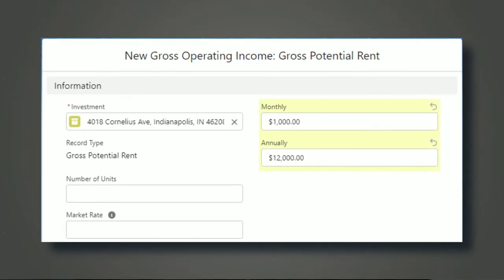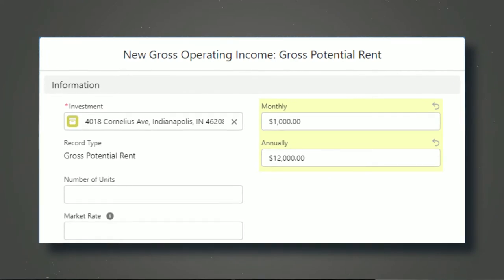Looks good — CapEx, OpEx, GOI, all that stuff looks great. Now I'm going to get some automation pieces onto this project. One of the things I want to do is: if the monthly value was inputted, I want to automatically multiply it by 12 for the annual figure, and vice versa — if the annual is inputted, calculate the monthly. I'm also going to be calculating the cash flow and the net operating income.